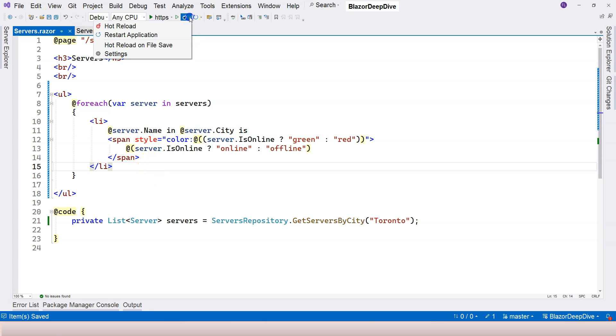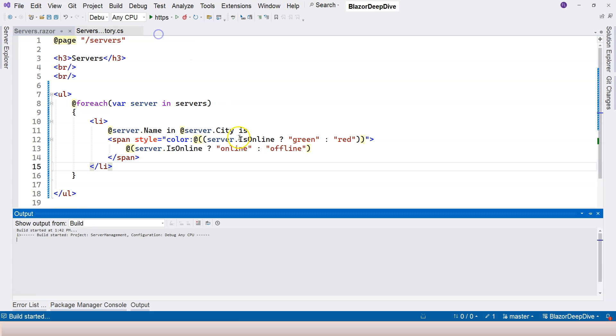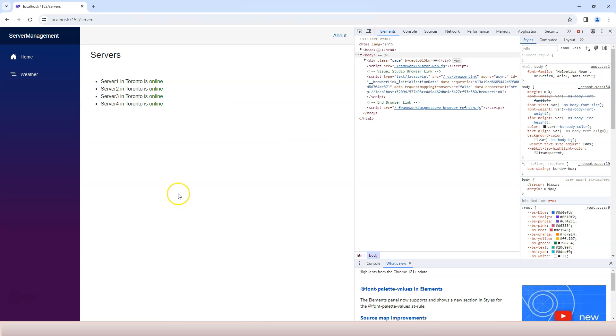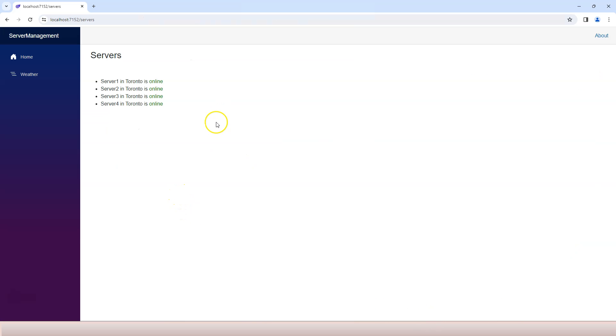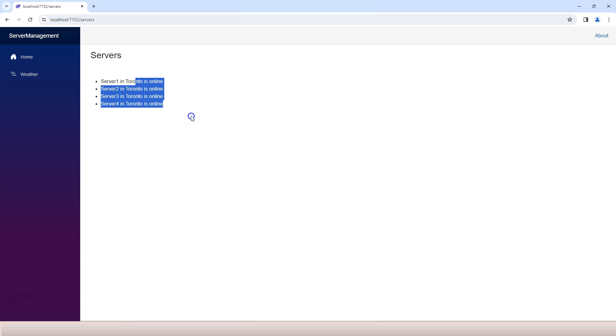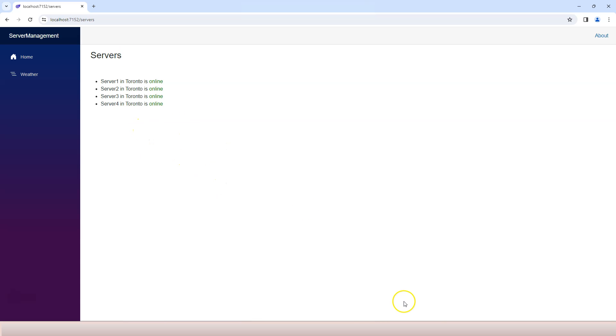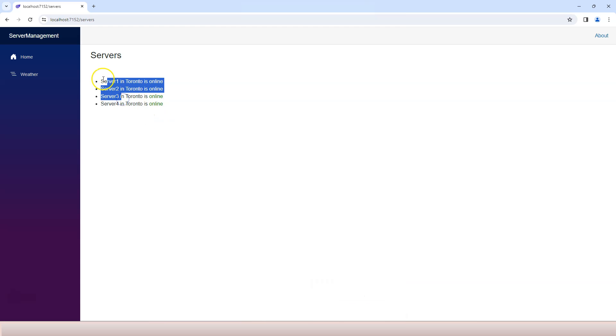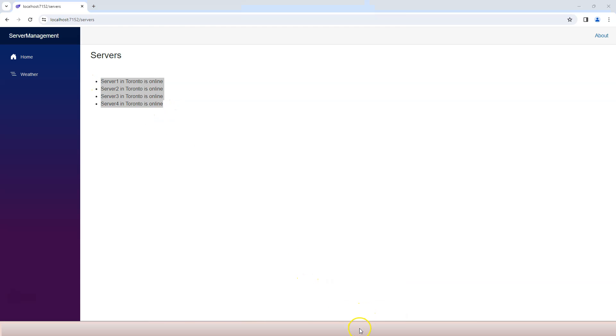So we can restart our application. And let's go over here. We can see that our server 1234. So all the servers in Toronto is entered, and they're all online. And no matter how much you refresh them, they won't get offline.